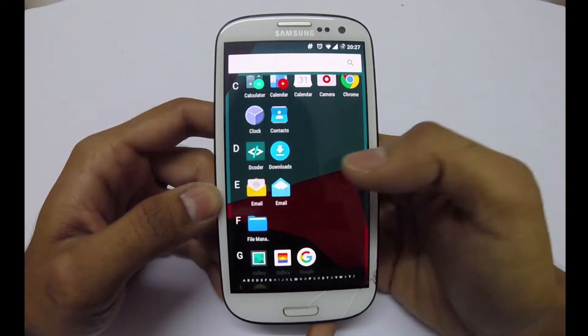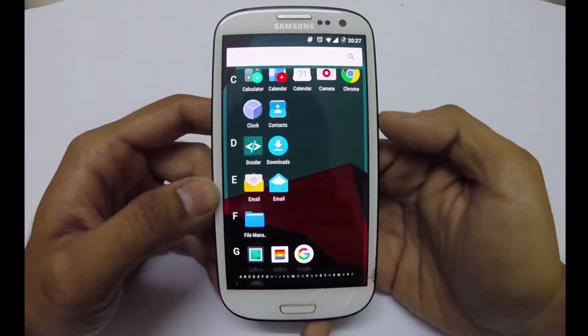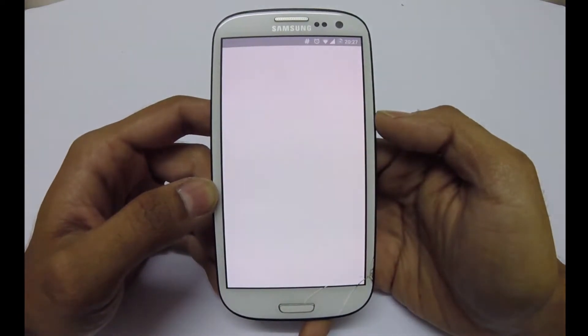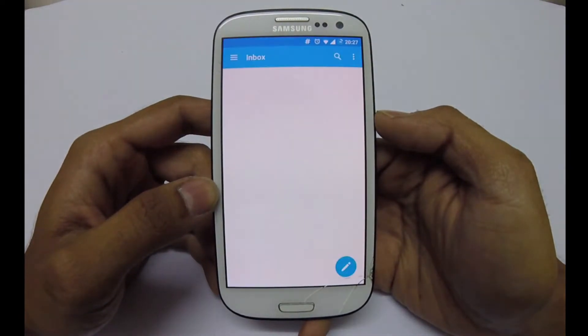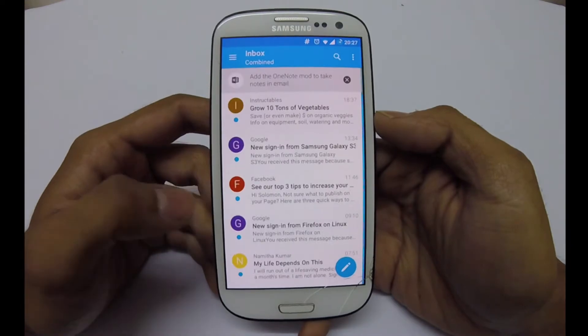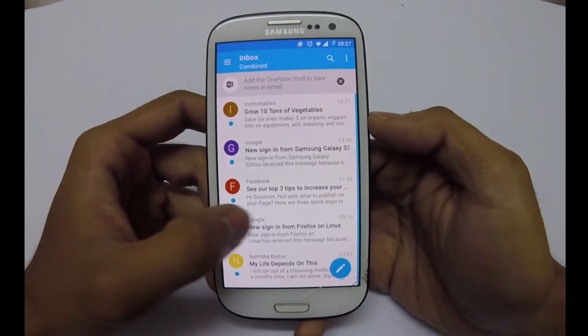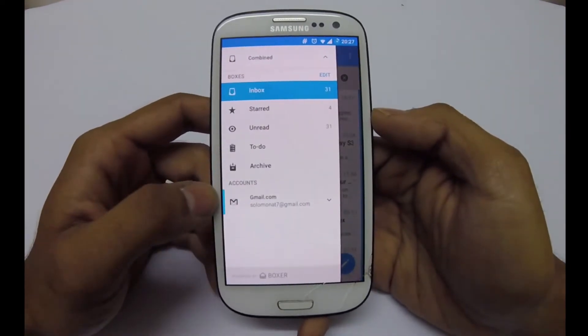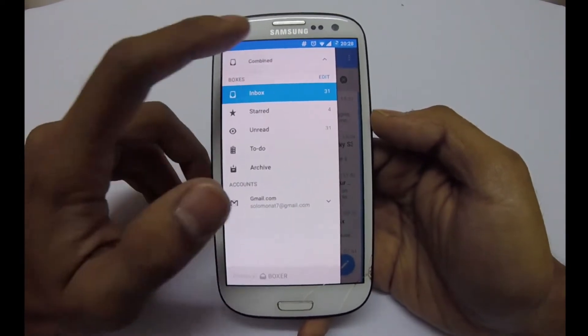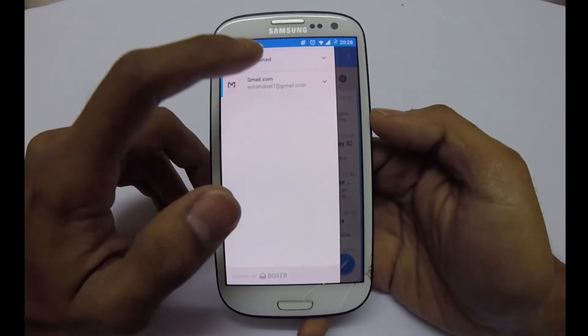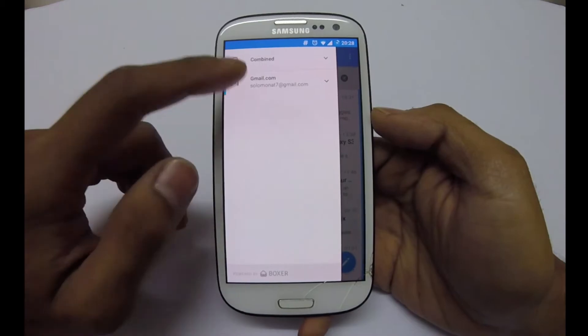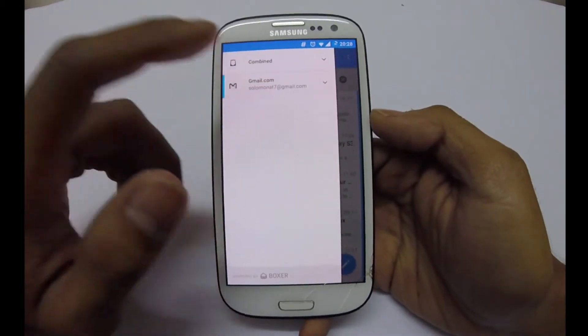We have a new email app. We can add accounts — it has some combined inbox and other features. You can add a Gmail account.